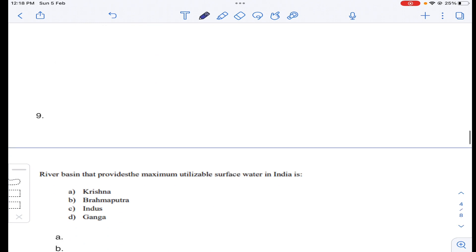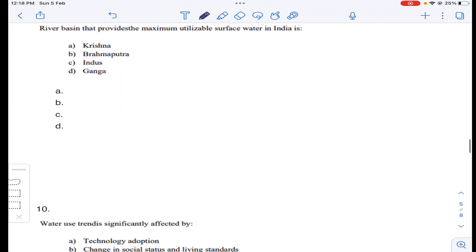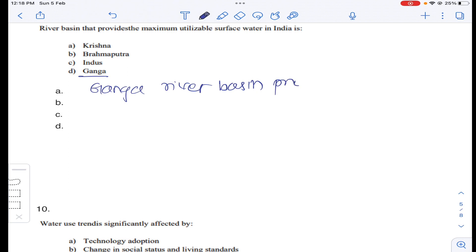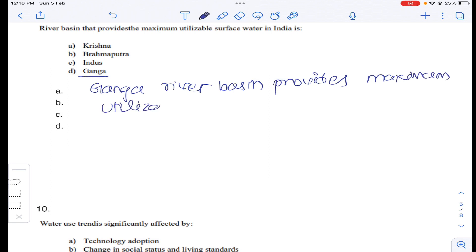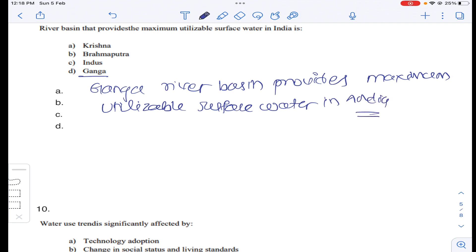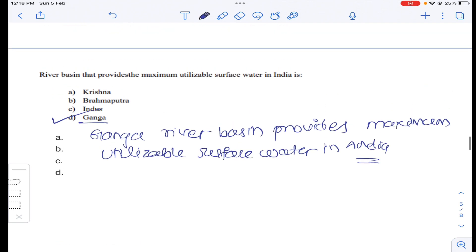Coming to question number nine: which river basin provides the maximum utilizable surface water in India? It is the Ganga river basin, which provides the maximum utilizable surface water in India. Answer D for question number nine.